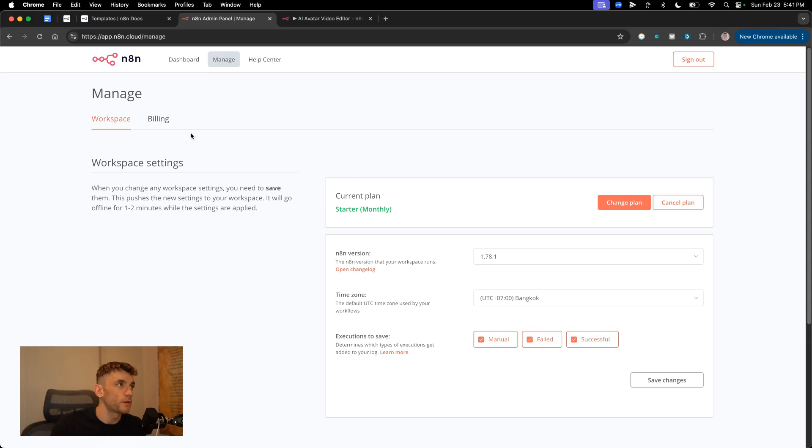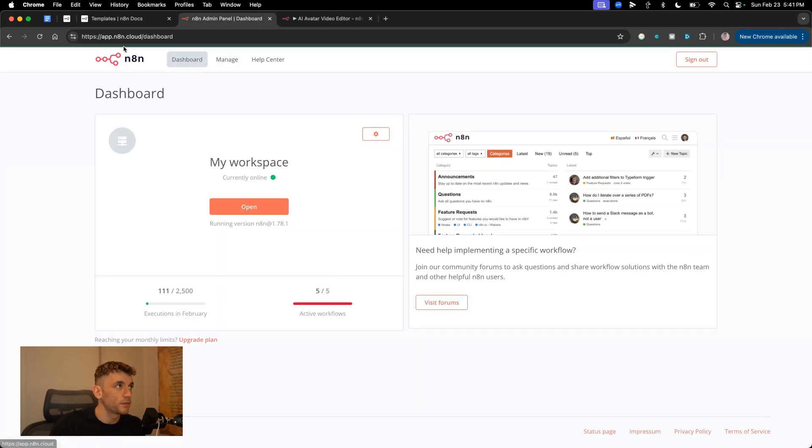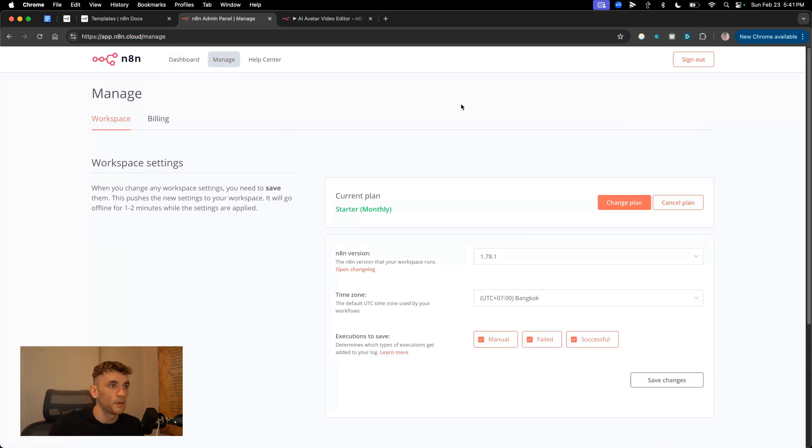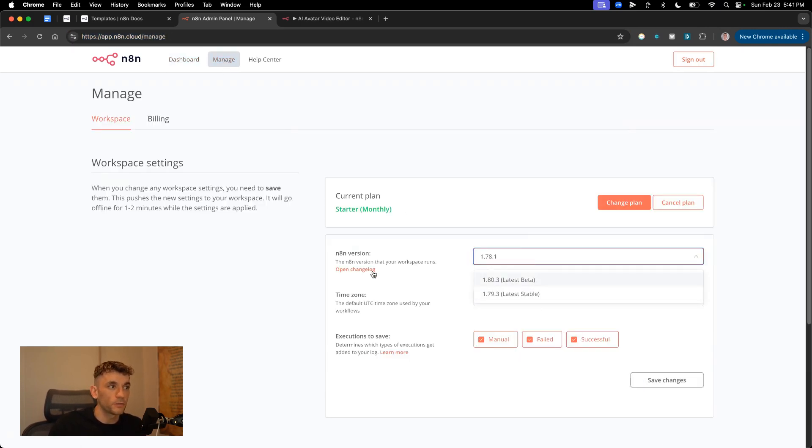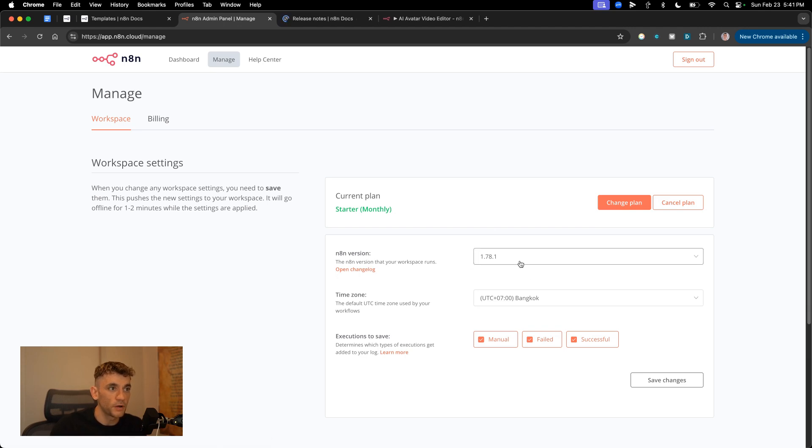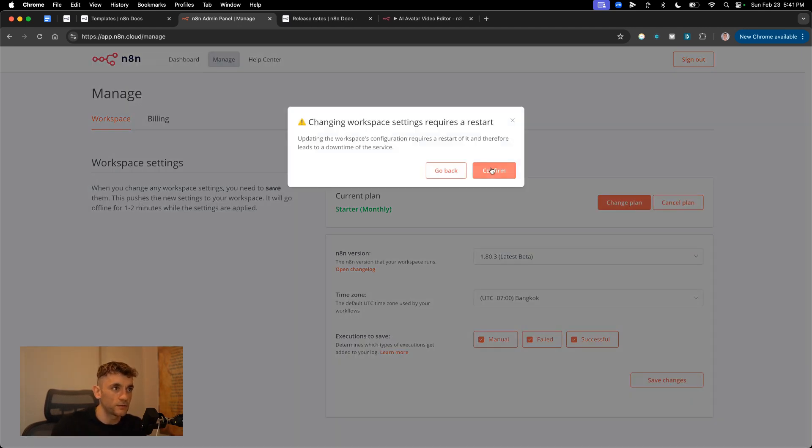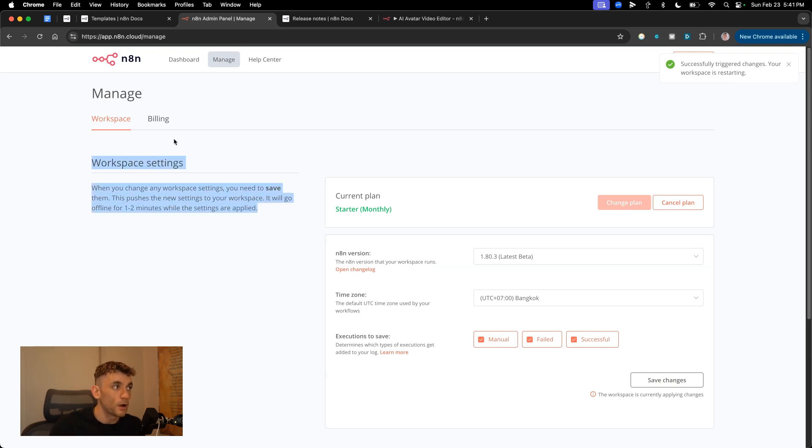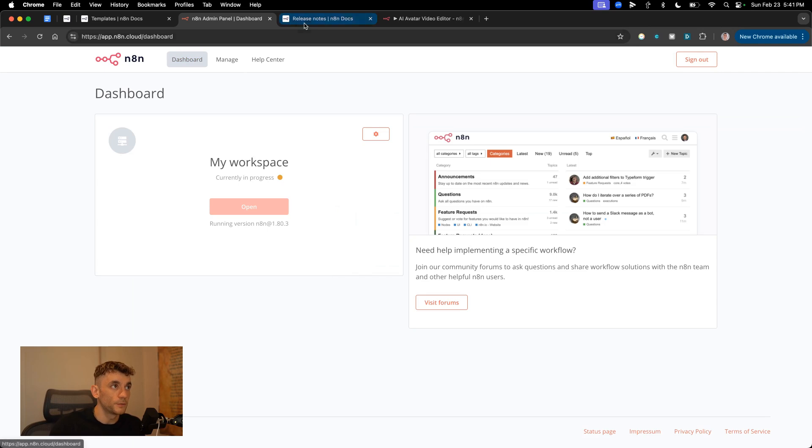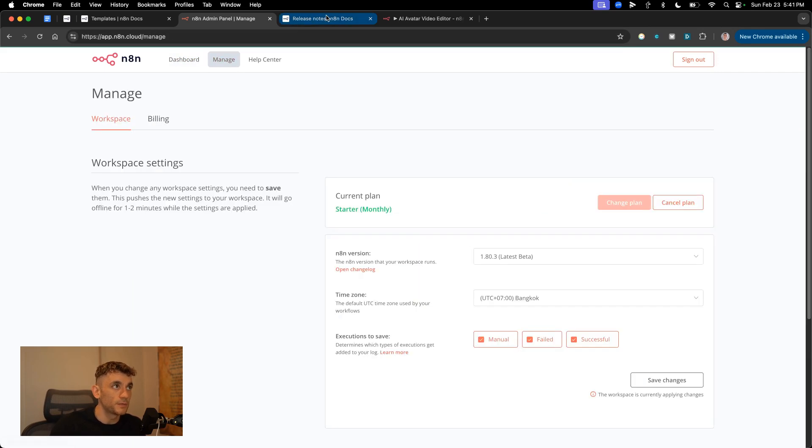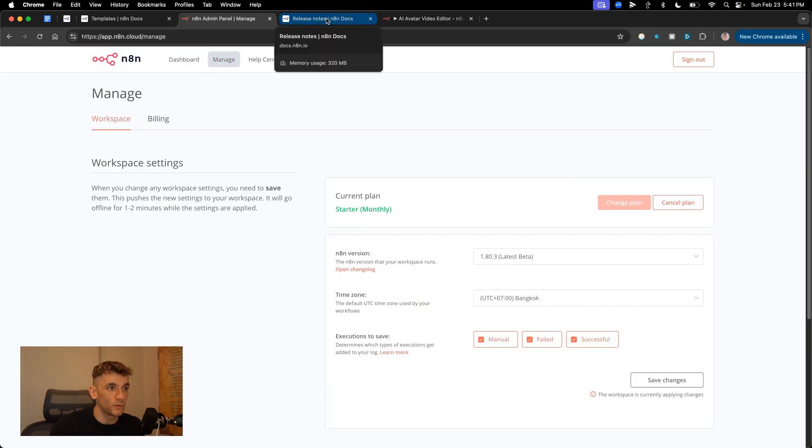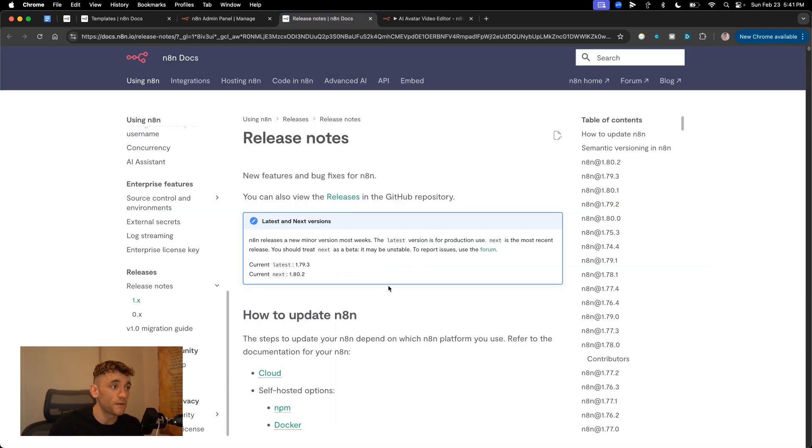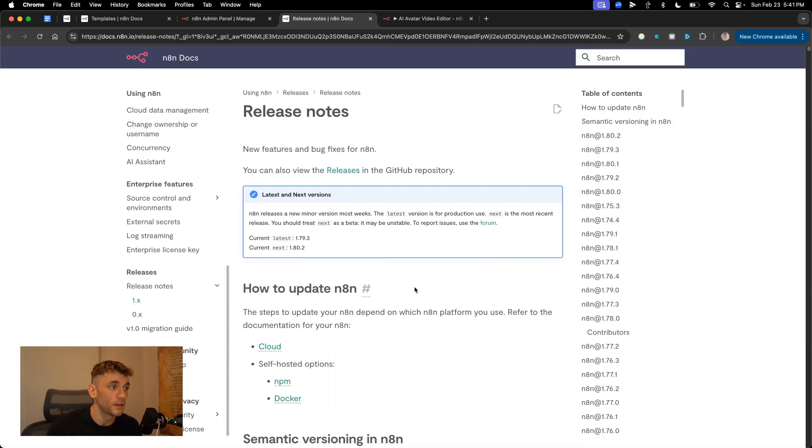We're gonna go over to manage our workspace. If you're on the N8N.cloud dashboard, click on manage at the top, and then from here, we're gonna select our version that we want to update, which is going to be 1.80.3. It is beta, so it's not the most stable, but I've not had any problems. We're gonna click on that and hit save changes. Then we'll confirm. That's gonna restart the workspace. It might take one to two minutes to update, but it's very easy to do, and that will give you the latest update from N8N, which is absolutely awesome for building no-code N8N agents and a lot faster.